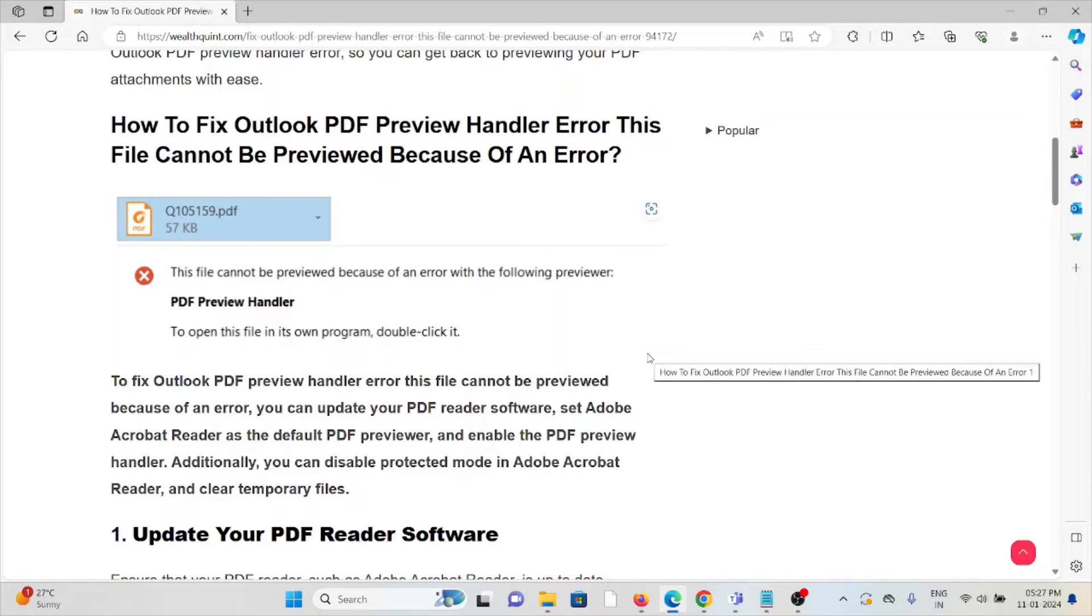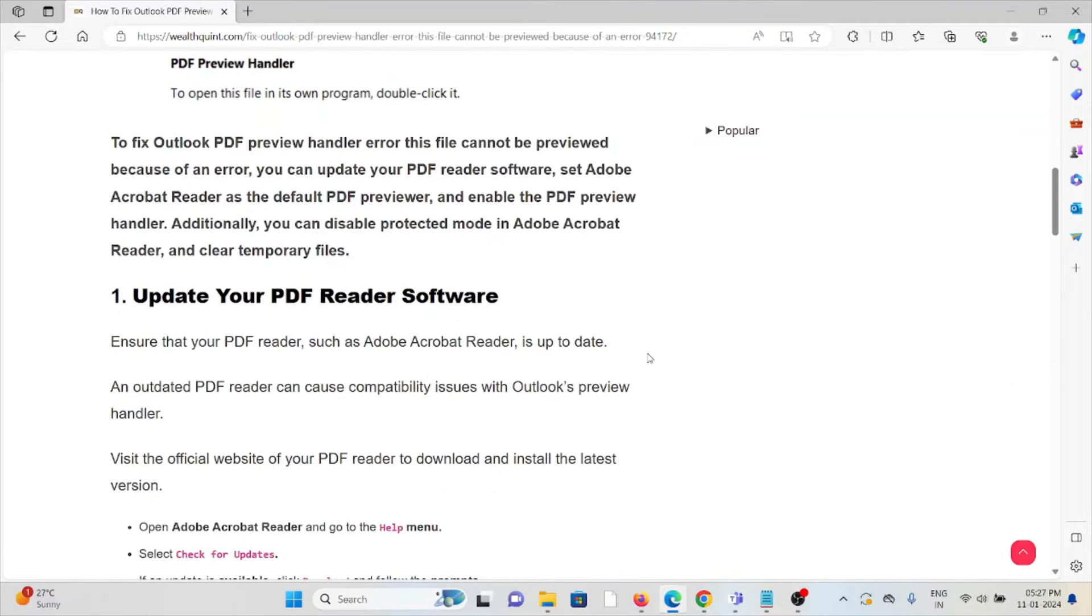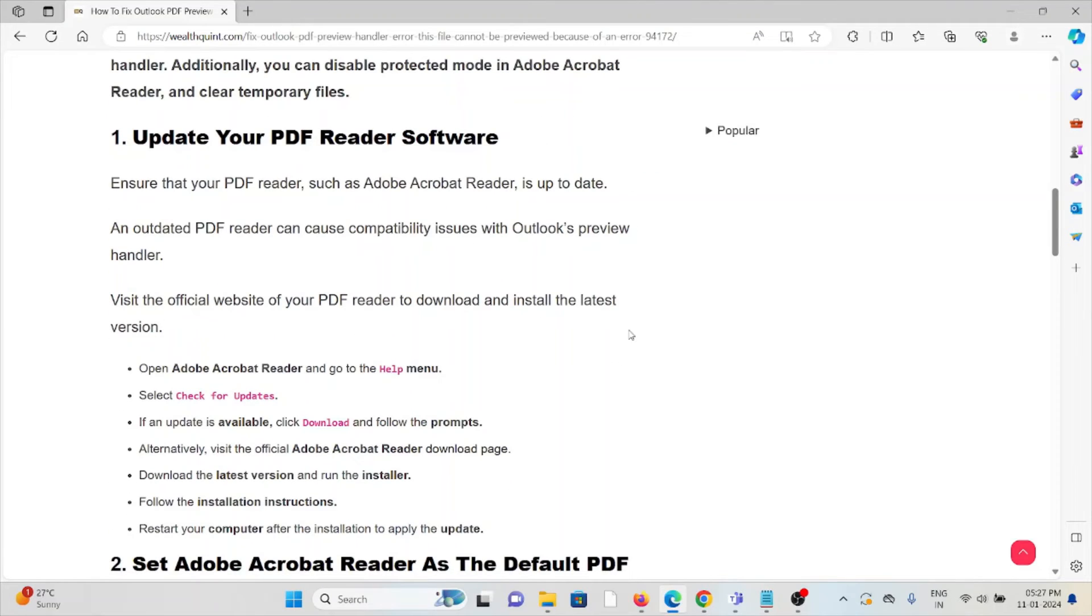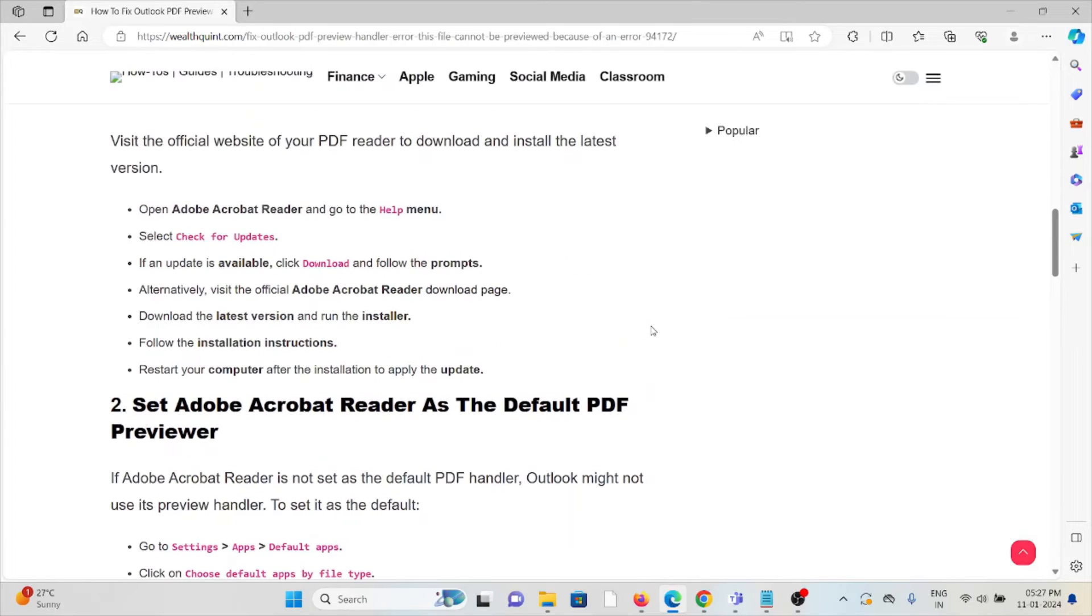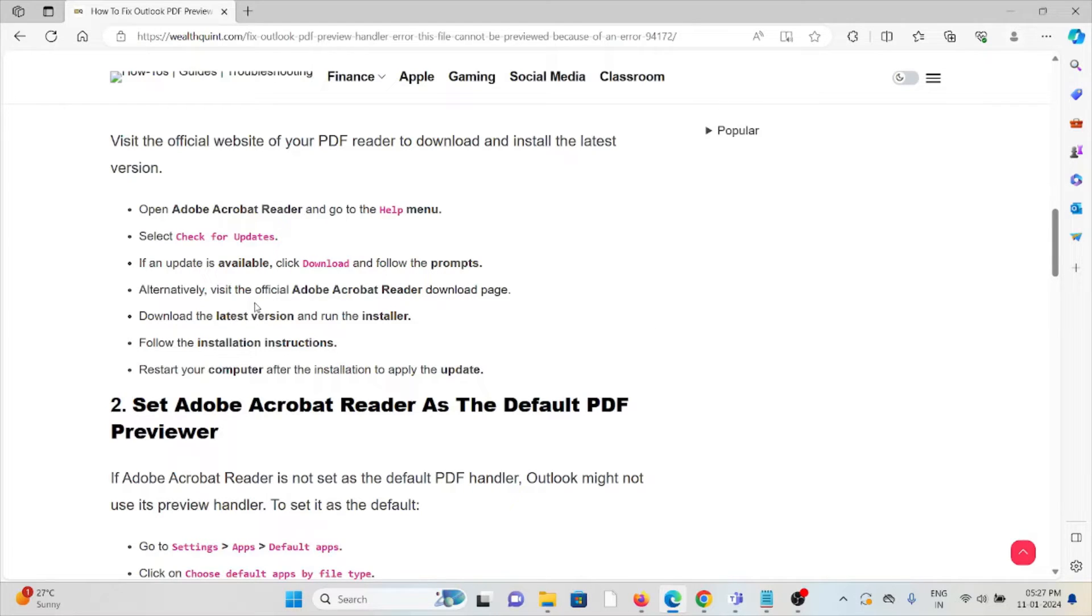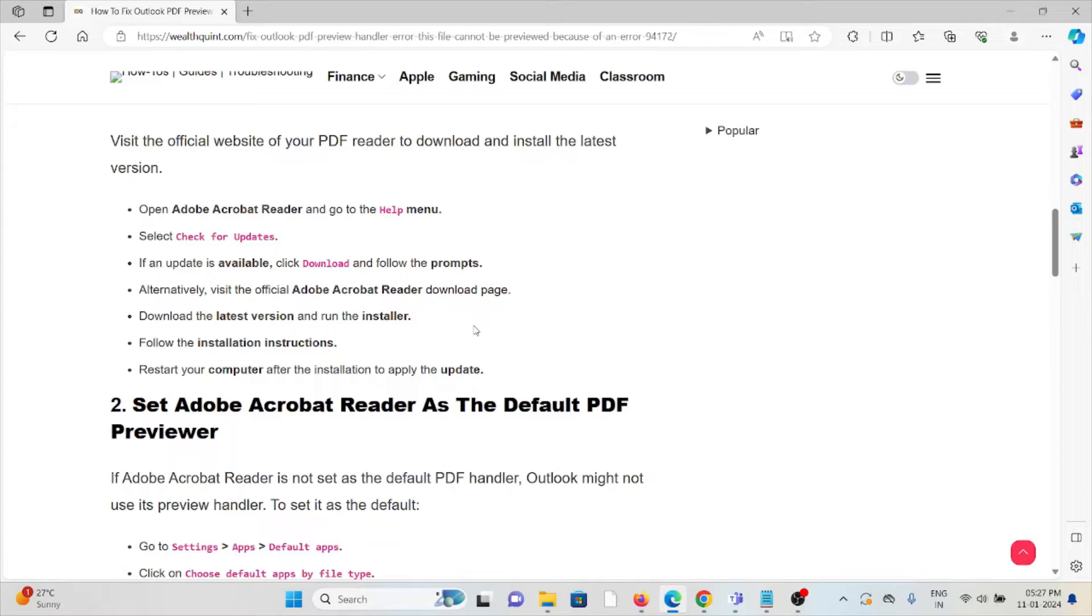First method: Update your PDF reader software. Always try to use the latest updated version of the PDF reader software. If you are using an older or outdated version, you will face these kinds of issues. If an update is available, update and follow the prompts. Alternatively, visit the official Adobe corporate site, download the registration, and follow the installation instructions. Restart your computer after the installation to apply the update.